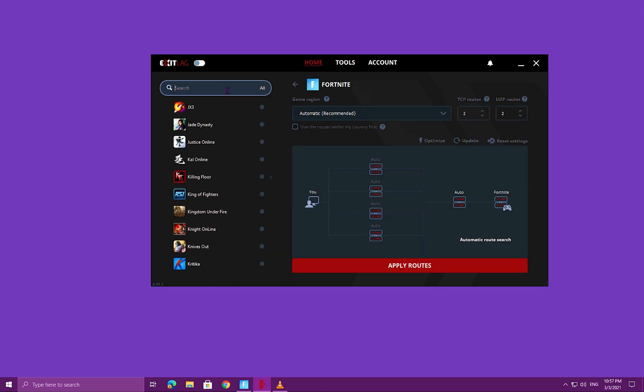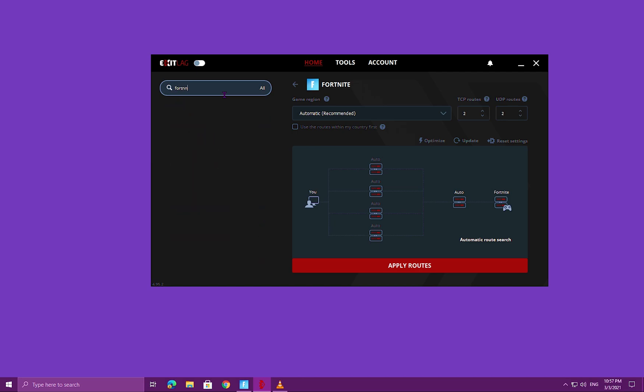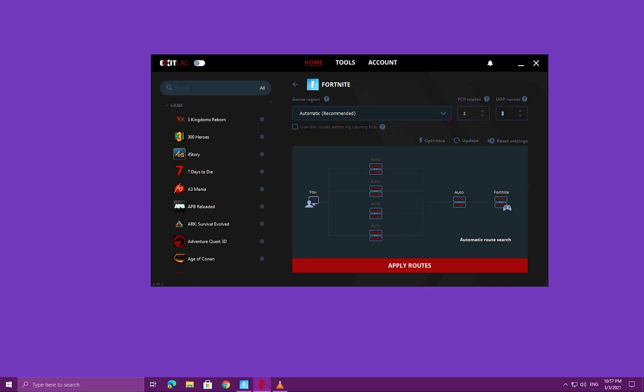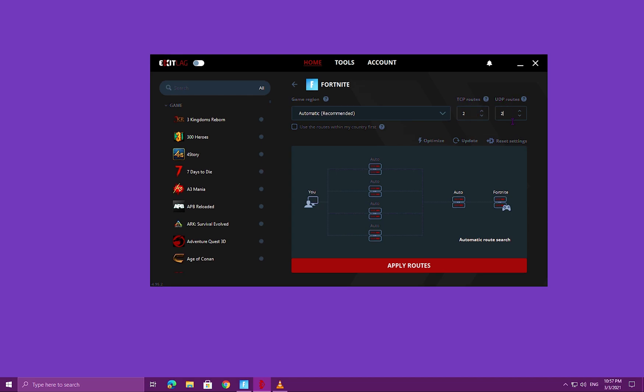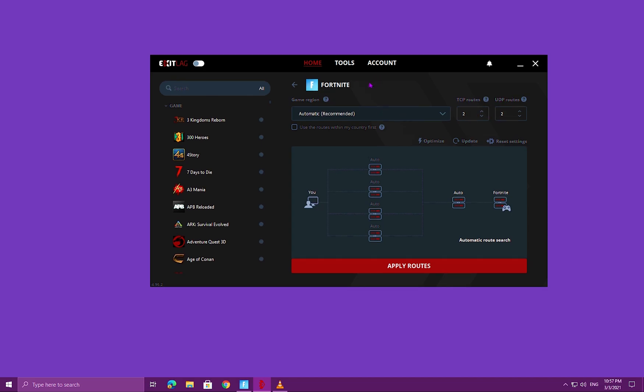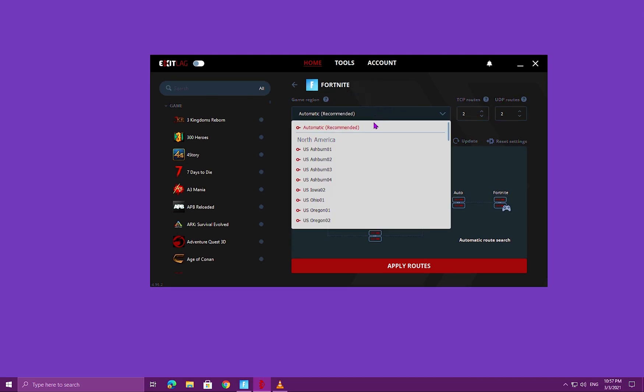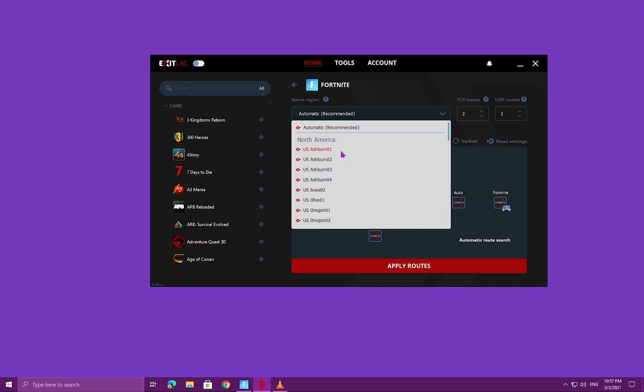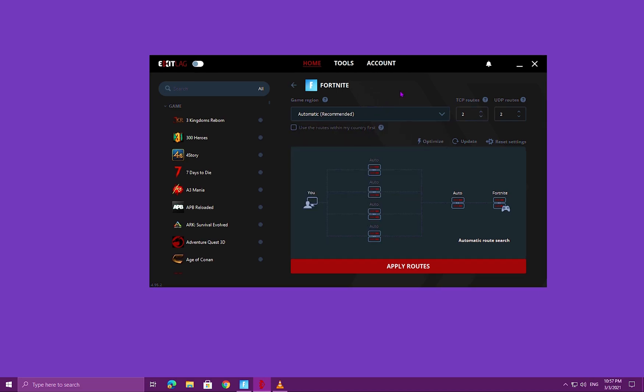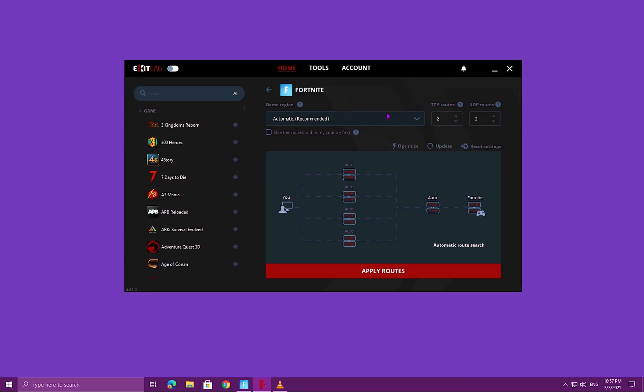You're going to go ahead and search for the game that you want to try it on, so it's Fortnite in this case. I'm already on Fortnite here. What you're going to do is, the first time you open ExitLag, you're going to see these set to 1. You're going to go ahead and set this to 2 and set this to 2 as well, so TCP 2 and UDP 2. Then for the game region, you're going to leave this in Automatic. This is important, you don't want to change it to any service, just leave it in Automatic, works best. After you've done all of that, you're going to go ahead and optimize.